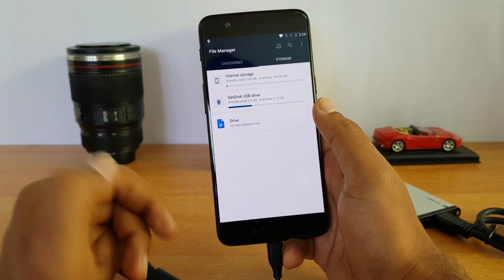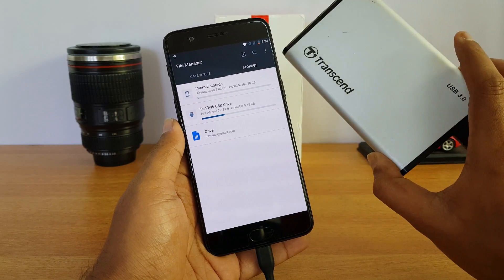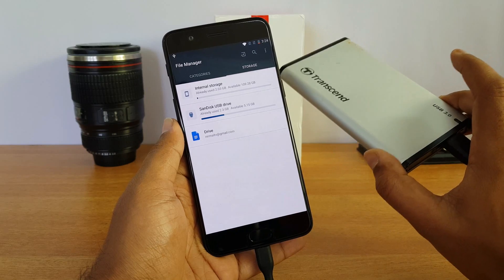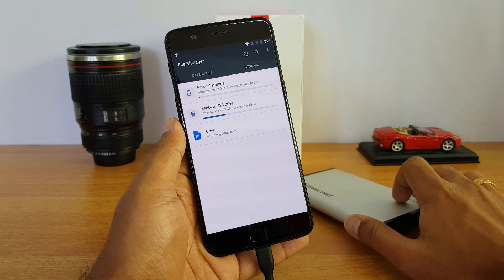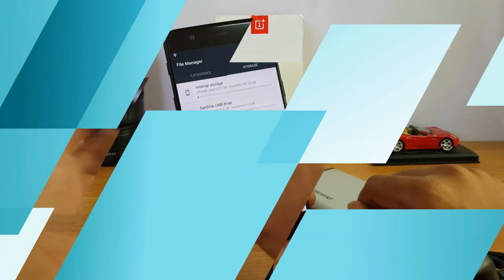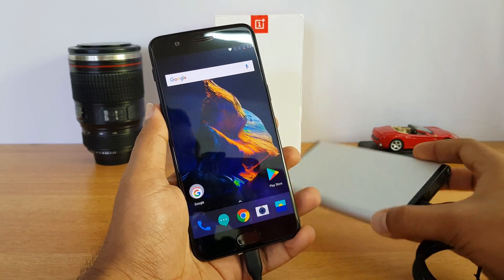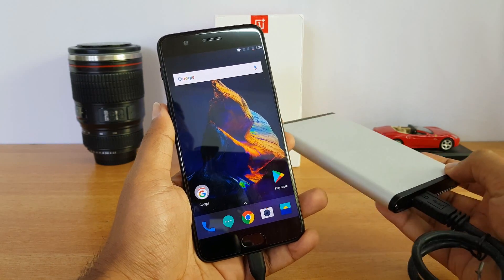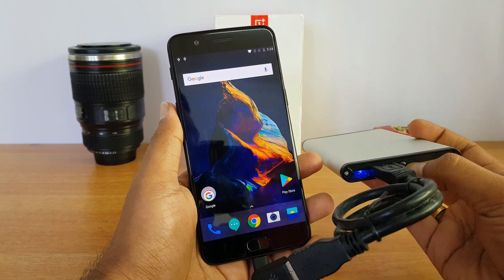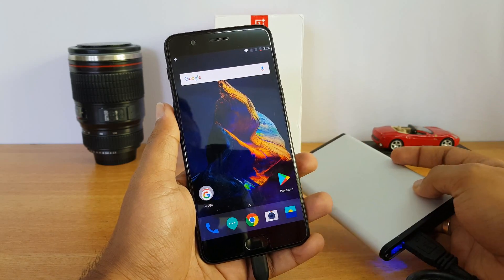Now let's connect this hard disk. This is a 160 gigabyte hard disk. Let's connect it and see if it is detected on the OnePlus 5. We have now connected the hard disk and we can see it is being accessed by the device.